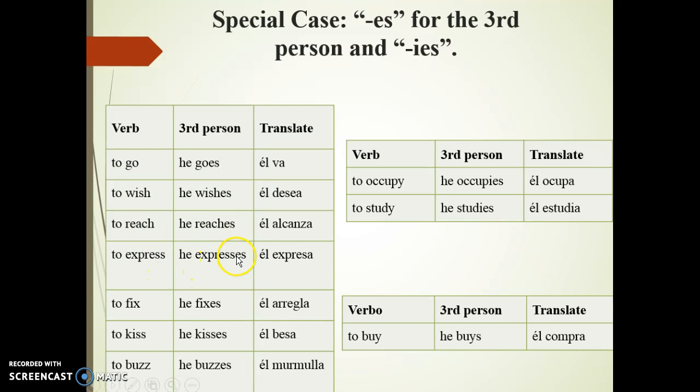More examples of the 'es' rule for the third person singular: to express — he expresses; to fix — he fixes; to kiss — he kisses; and to buzz — he buzzes.